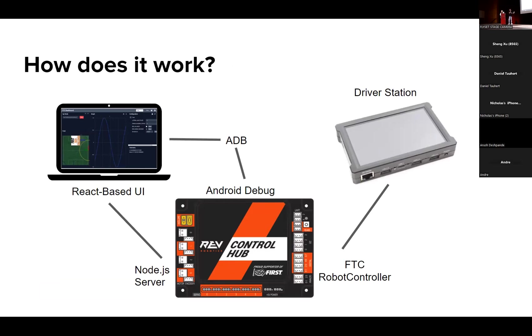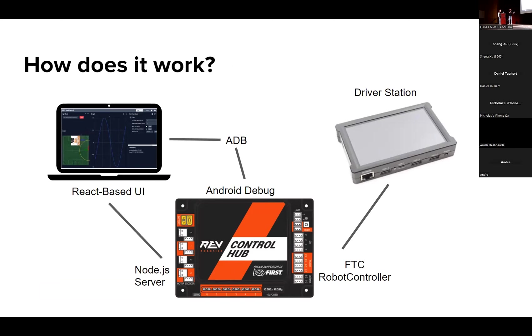Basically, how does Dashboard work? It's a React-based browser application and what it does is it goes into your control hub, tells it to set up a Node server, and that opens up a server for the PC to get into. Then everything else that we do as just FTC teams, we connect the control hub with ADB and that's how we push code. The driver station and robot controller app interactions are entirely separate from what Dashboard does.